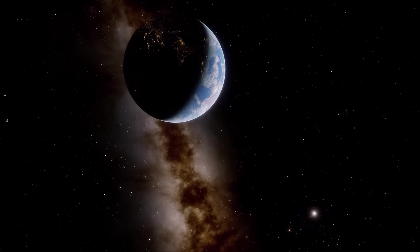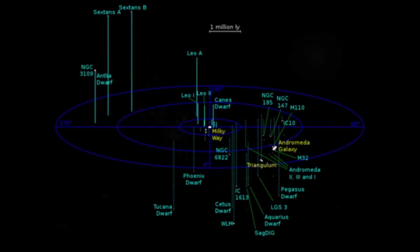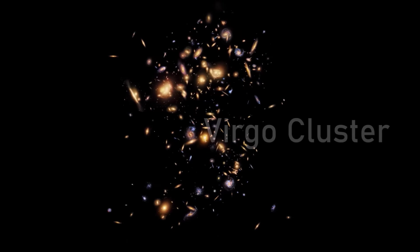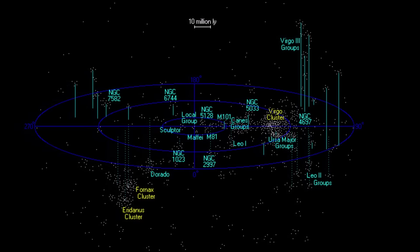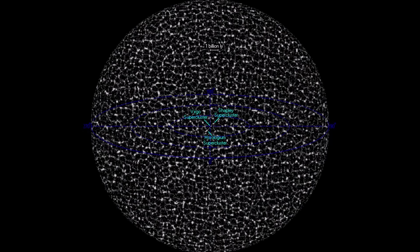We know that our local group, which contains us, Andromeda, the Triangulum Galaxy, and more than a hundred other small satellite dwarf galaxies, is situated in a relatively outlying region to a cluster of more than 1,300 galaxies known as the Virgo Cluster.